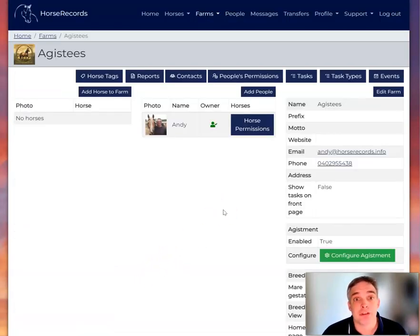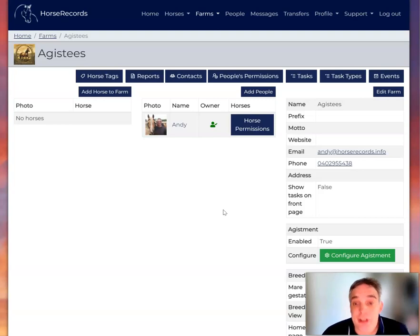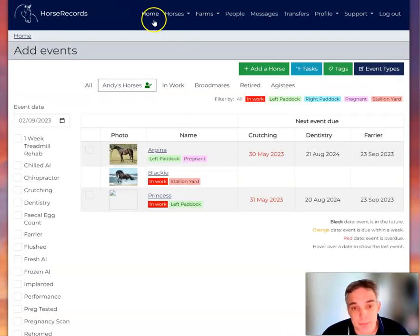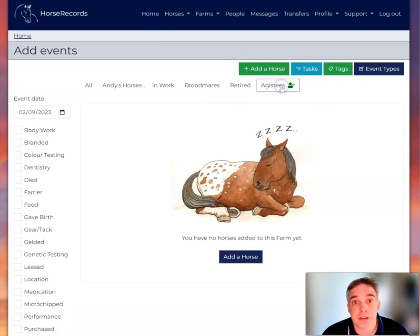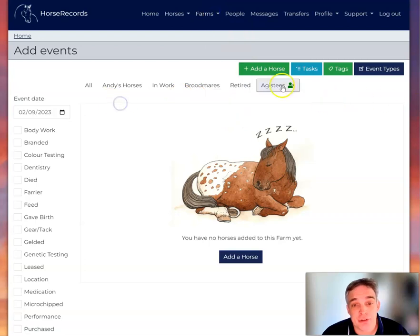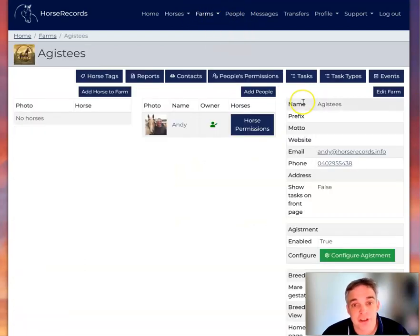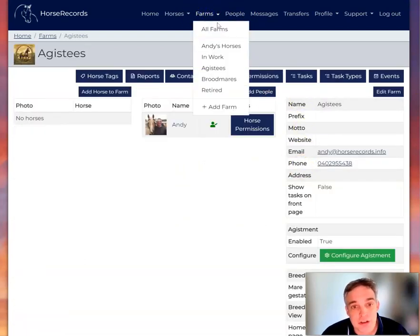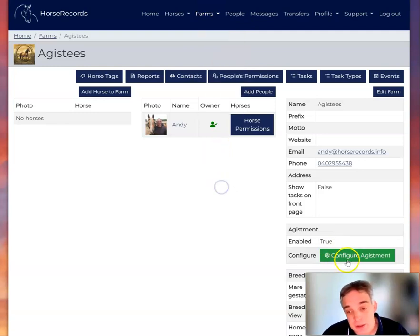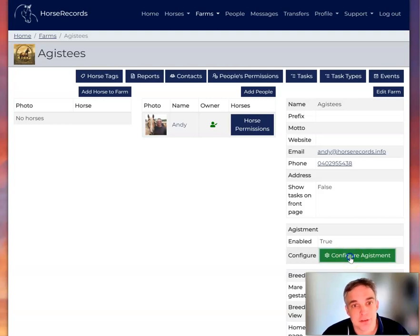Right, so it's agistment. So what do I do now? Well I go back to home and there's several options. I can click on Agisties. No, that's not the option. If I click on Agisties again and go back to the page I was at, or indeed I can just go here to Agisties here. And I want this button here, configure agistment. Let's give it a go.